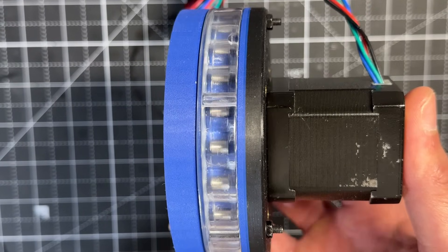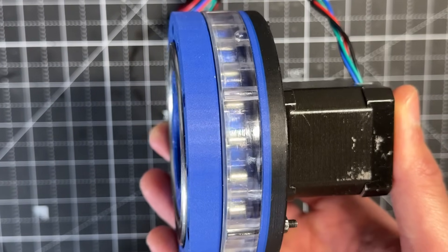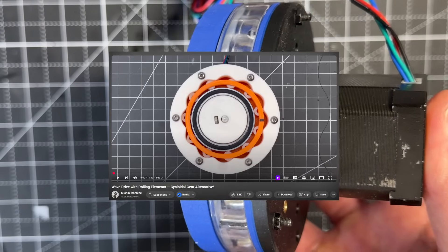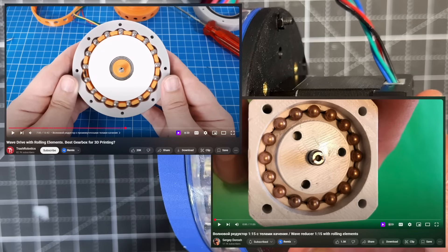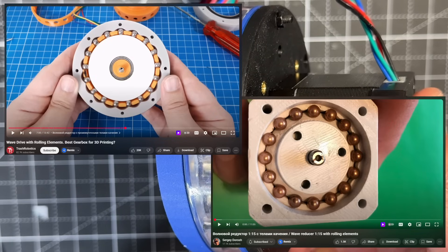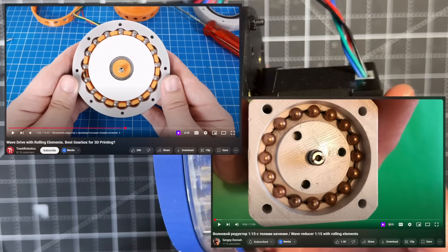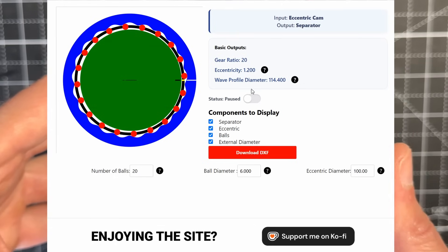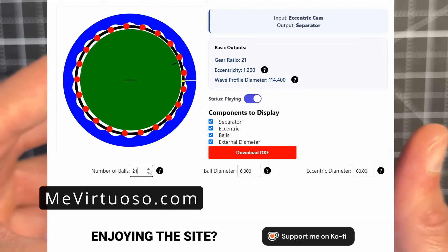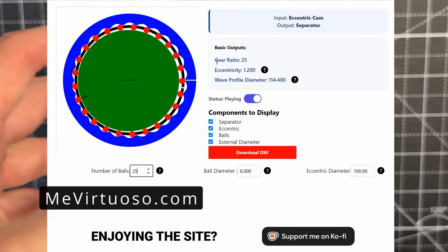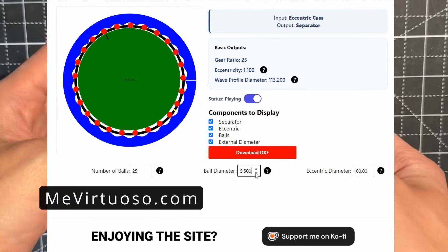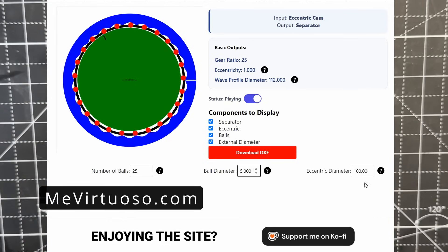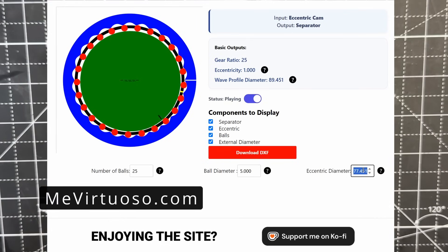There's not much information online about this type of reducer. There's this video from the Channel Missing Machine, and I also found a lot of Russian videos about it. So perhaps this means the reducer was invented in Russia. In any case, to make the design process easier, I made this web app on my website. Here, you can play with the different parameters of the reducer and then download the wave profile as a DXF file.